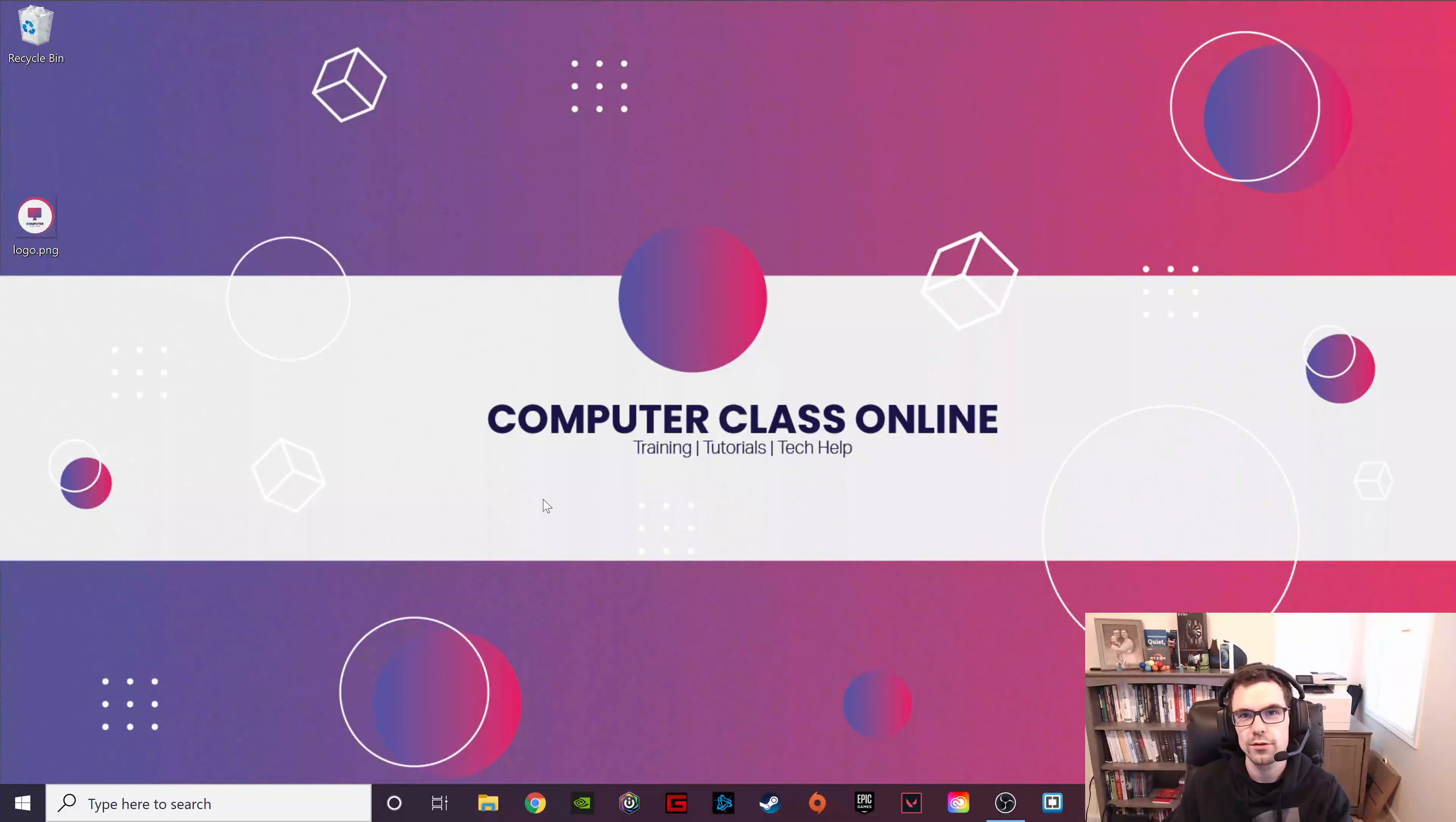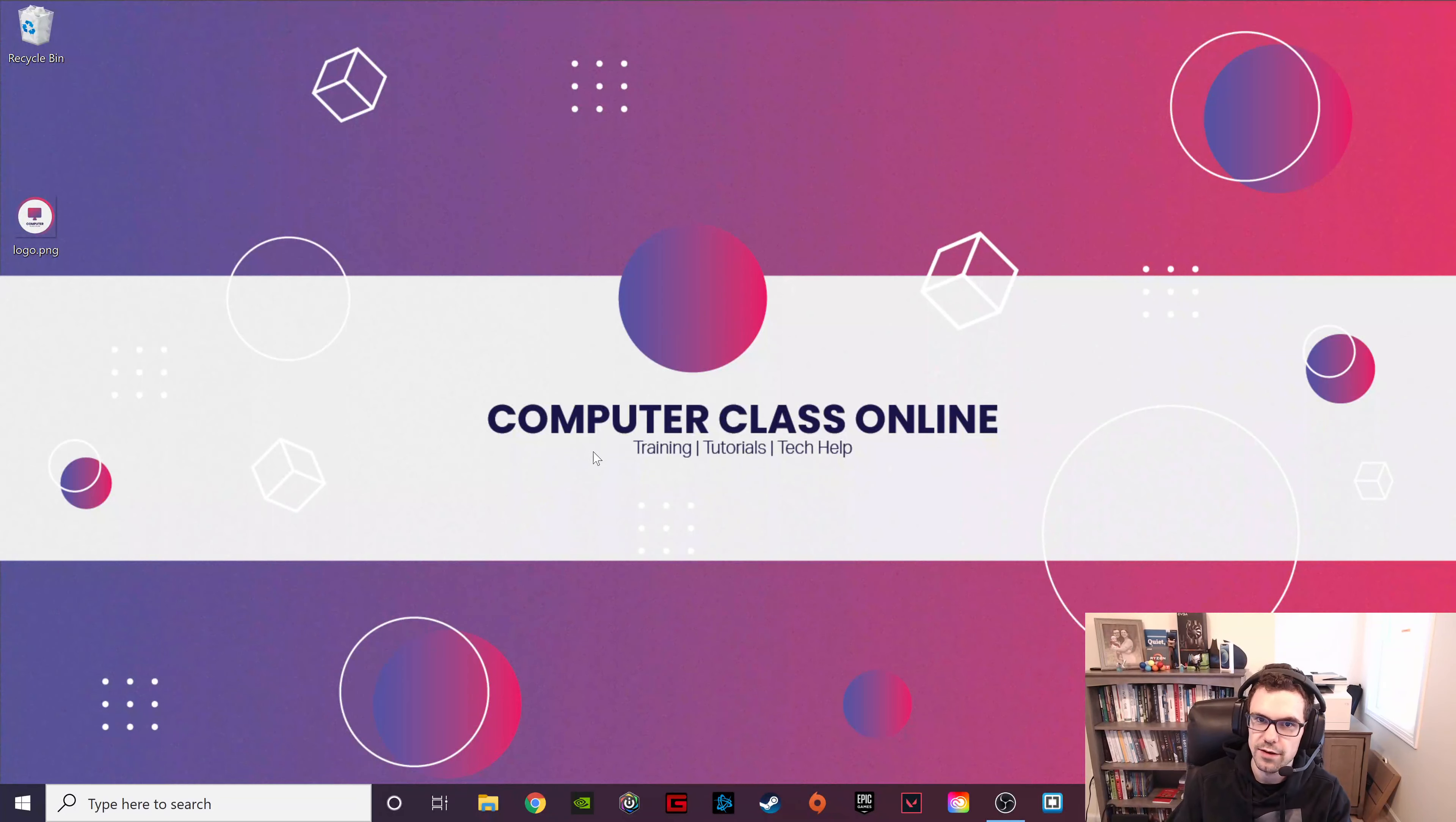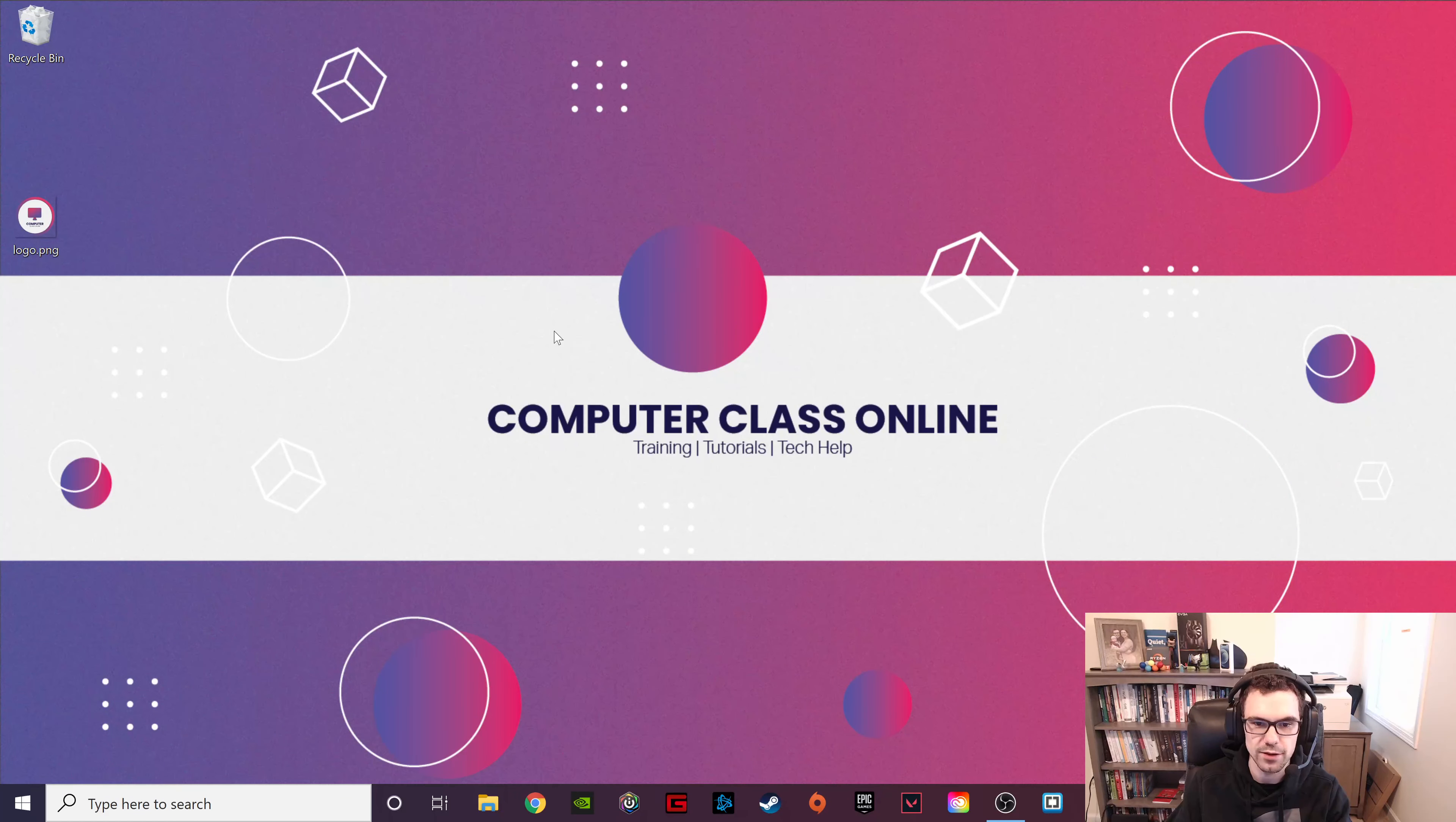Hello and welcome to Computer Class. My name is Dave and today we're talking about how to create a basic navigation using HTML.